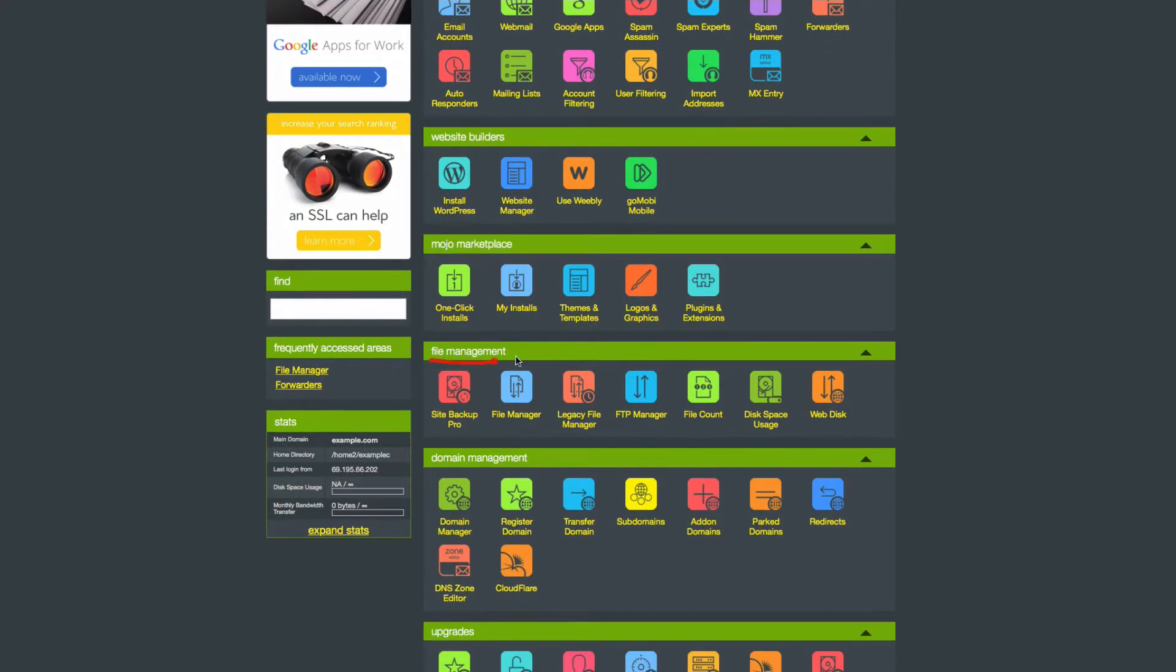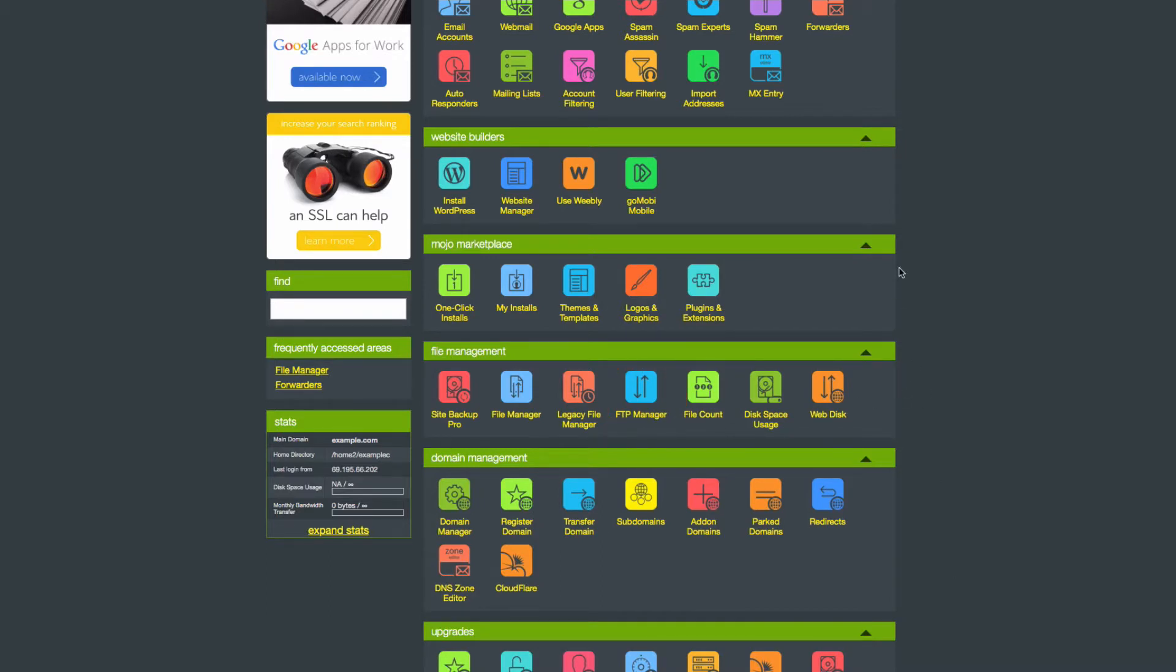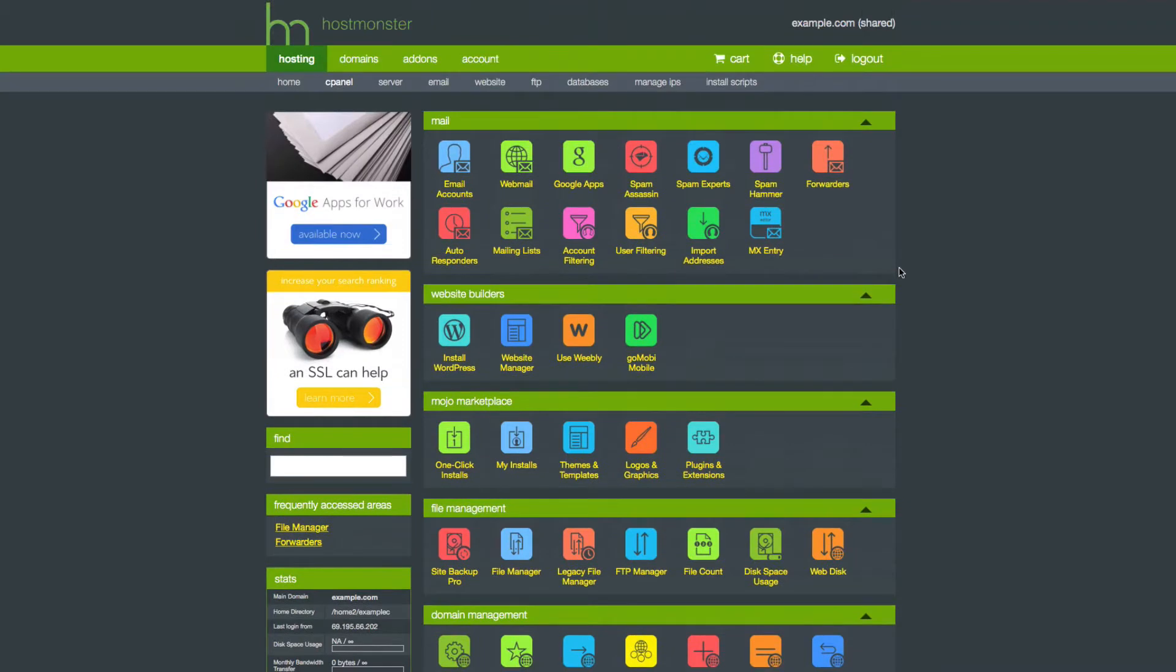From your cPanel, scroll down to File Management and click FTP Manager. You can also click the FTP Quick link at the top of the page.